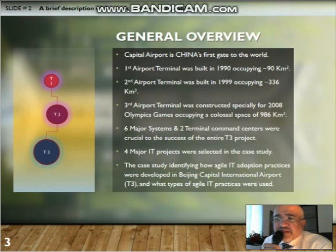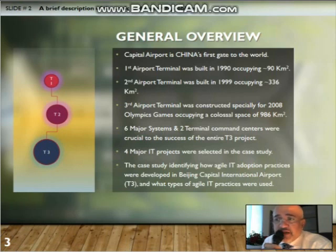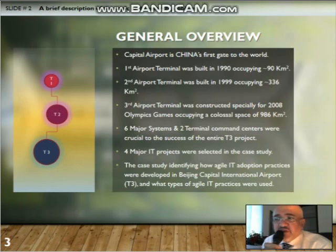There were six major systems and two terminal command centers crucial to the success of the entire Terminal 3 project. The study focused on four major IT projects, and the case study identified how agile IT adoption practices were developed in Beijing's Capital International Airport Terminal 3 and what types of agile IT practices were used.